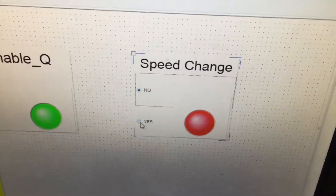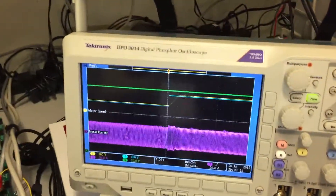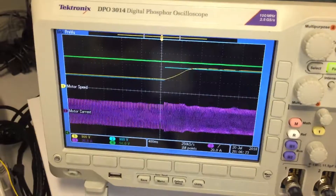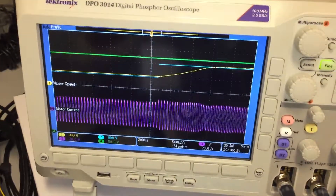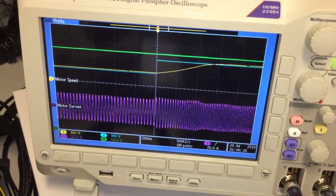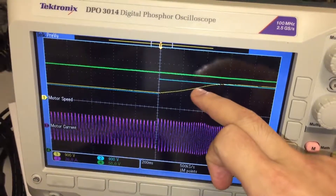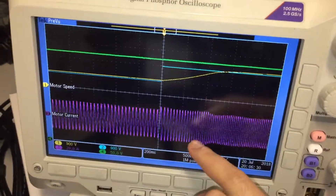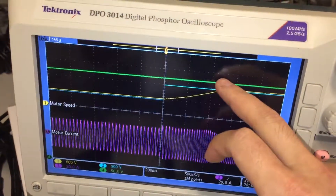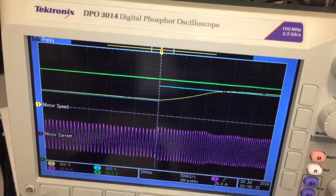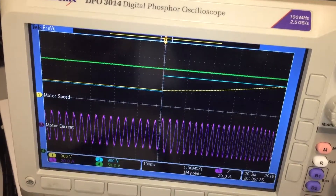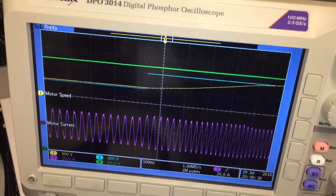I can also increase the motor speed using this button. The motor speed has increased from 900 rpm to 1800 rpm. You can see the speed signal, motor current, and capacitor voltage — it is very stable during this transition.